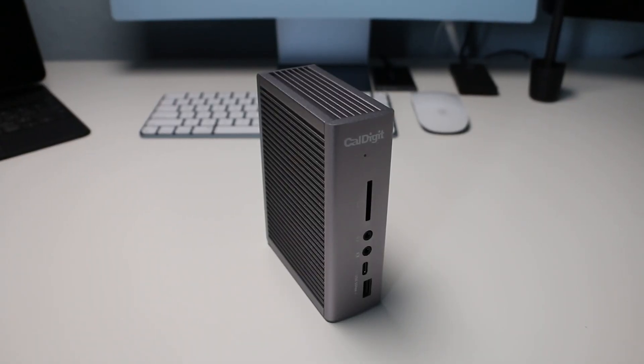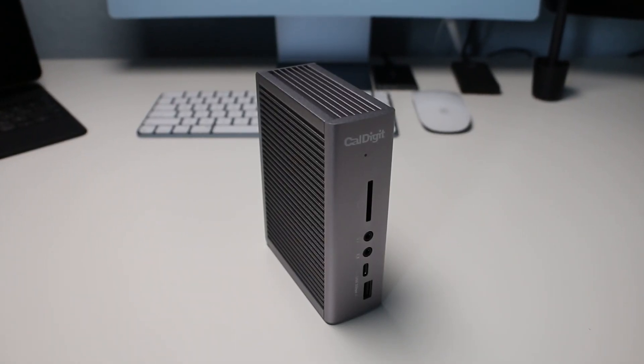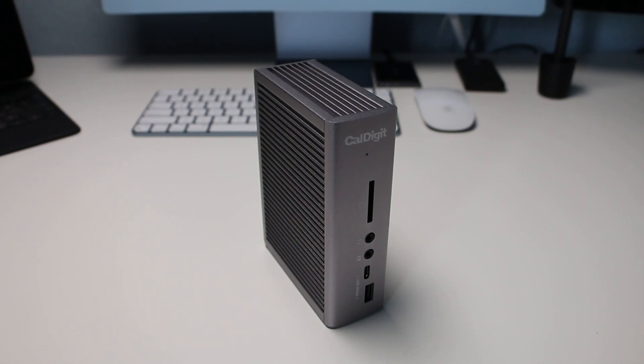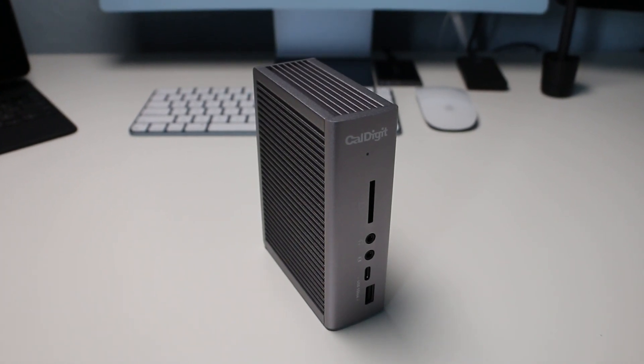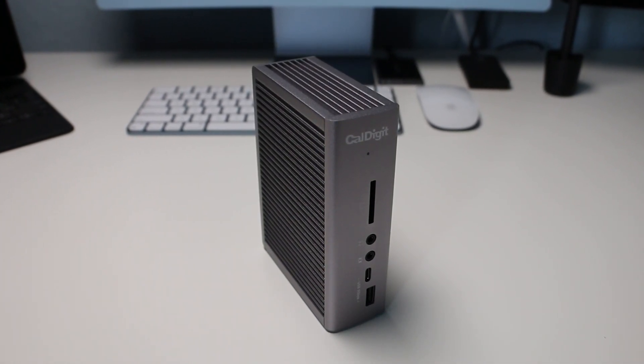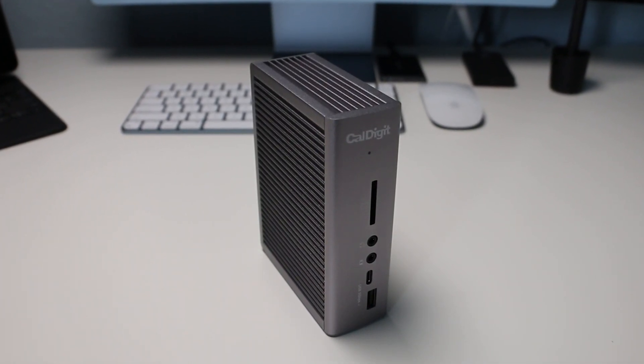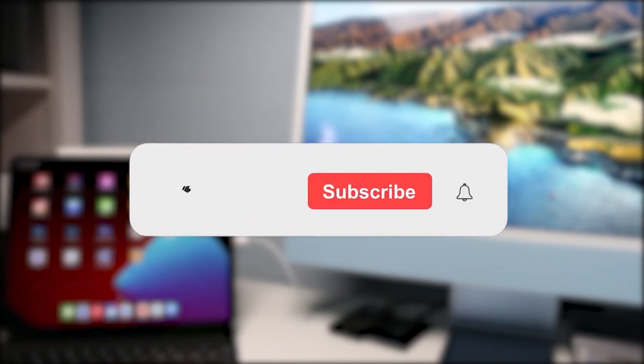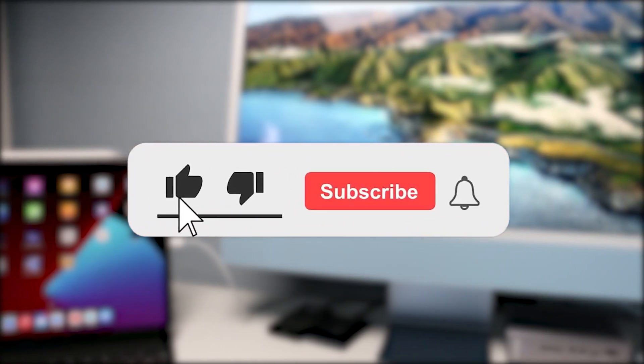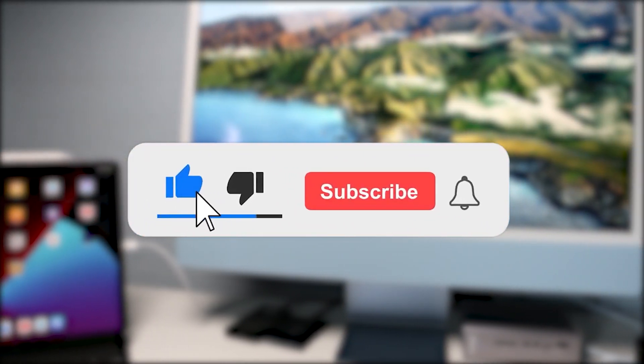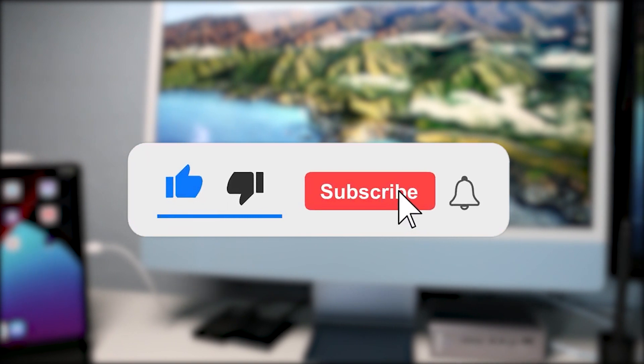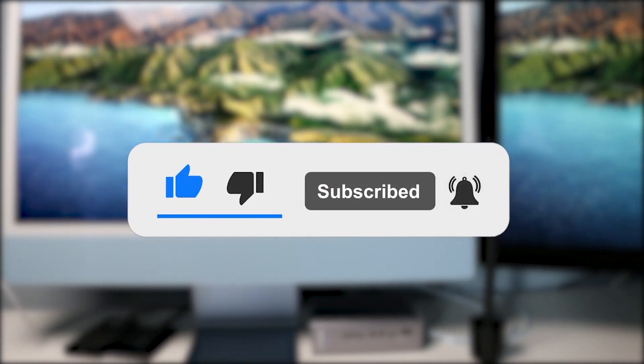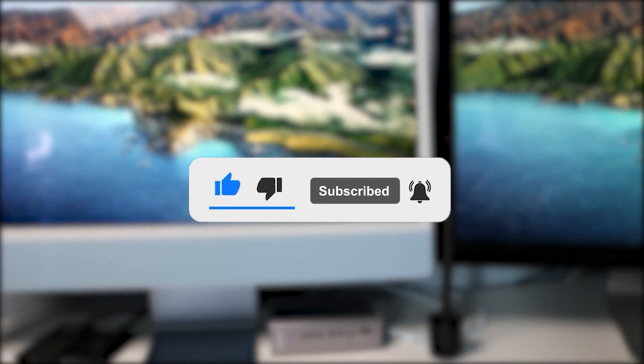If you'd like to support the channel and are thinking about buying the CalDigit TS3 Plus, I've provided my affiliate link in the description below. With all that said, if you've enjoyed the video, give it a thumbs up, subscribe and hit that notification bell to stay updated on all our latest videos.